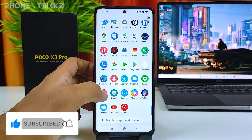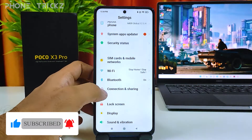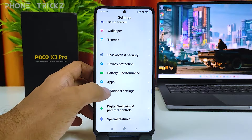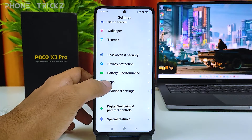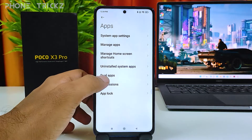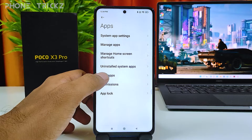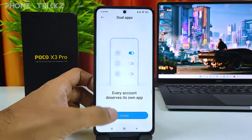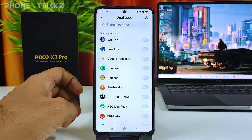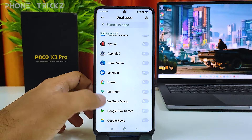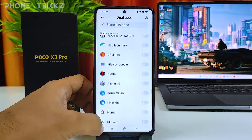Then navigate to Settings, then you need to find Apps and click that. Then you can find the option called Dual Apps. You need to open that, then click Create. The supported apps will be displayed here.